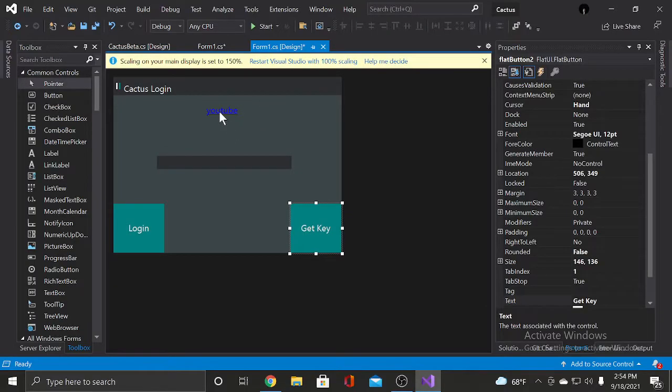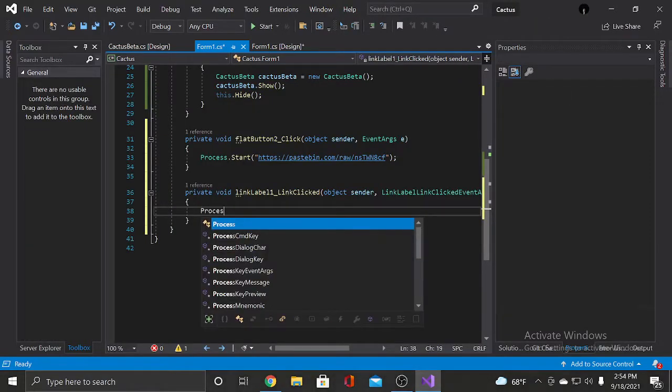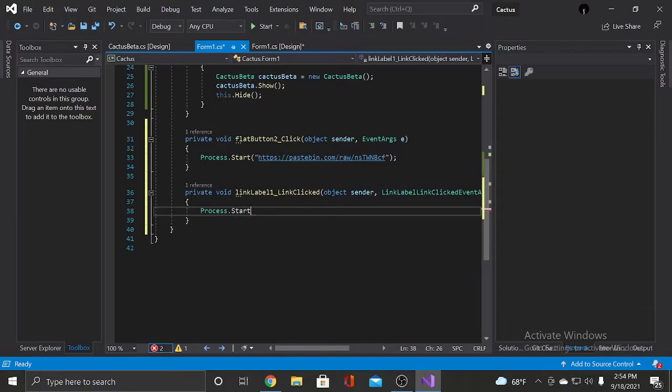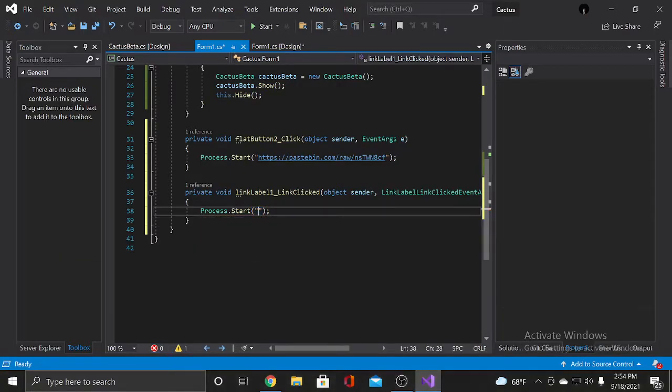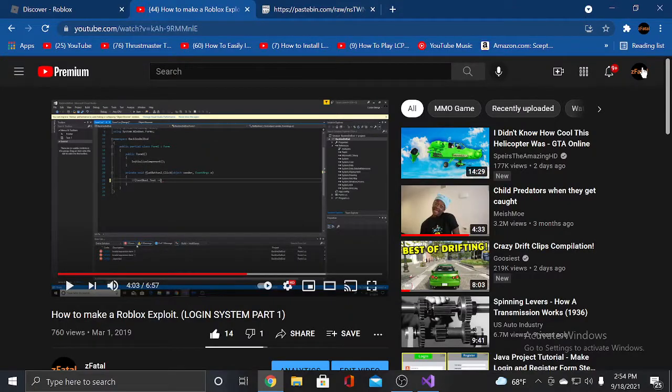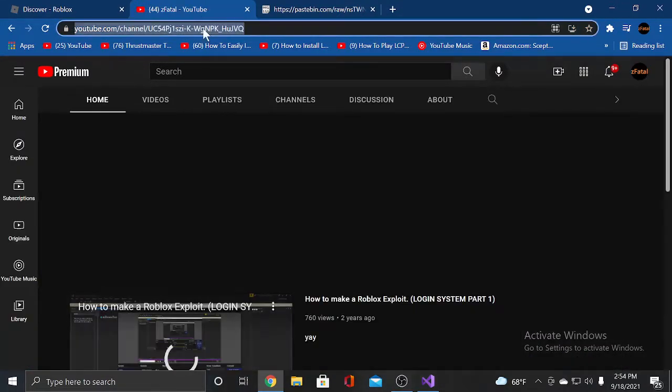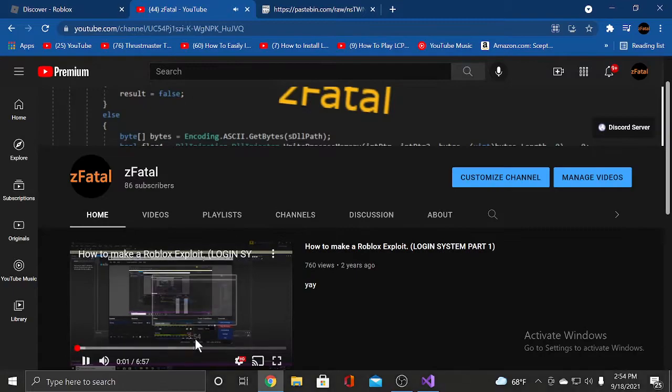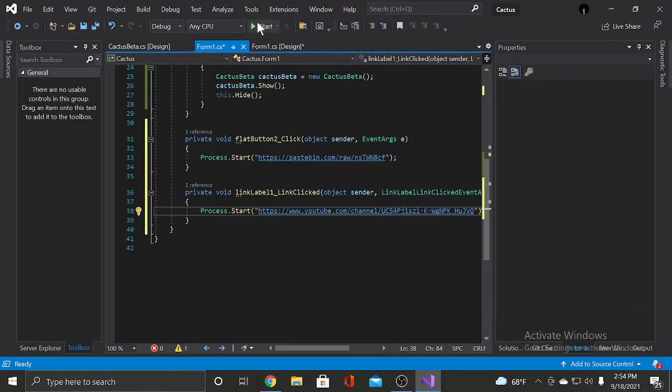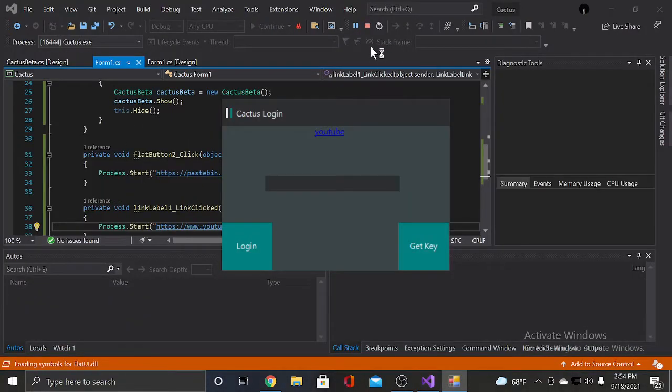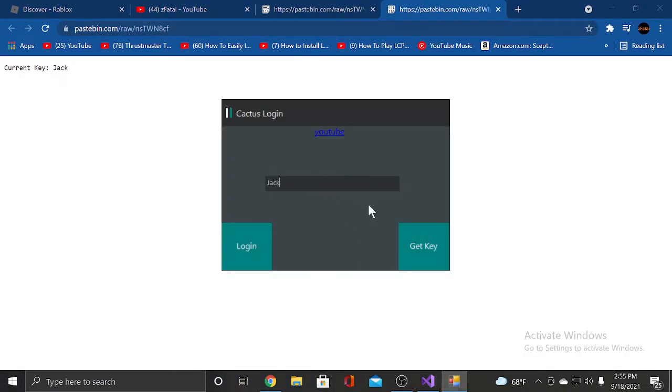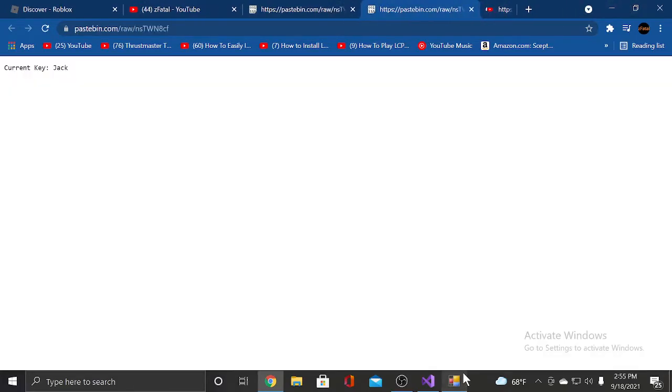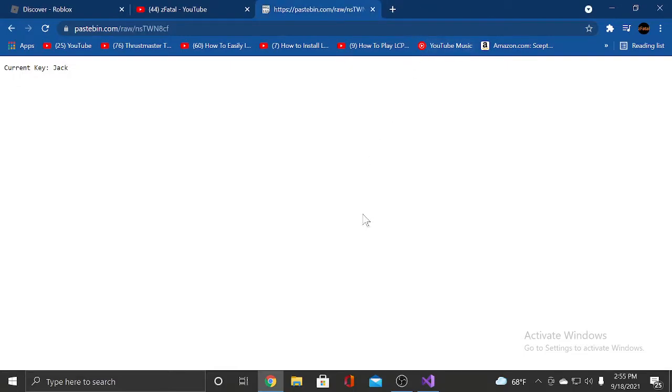And we're gonna do the same here. Process dot start. Let's go to my YouTube channel. Let's get the link. Let's get the link and we'll put it there. So now if we press start on that, press get key. The current key is jack. If we press YouTube, it takes us to our YouTube. Perfect. Log in. Alright. We're done with the, we're basically done with the login system.